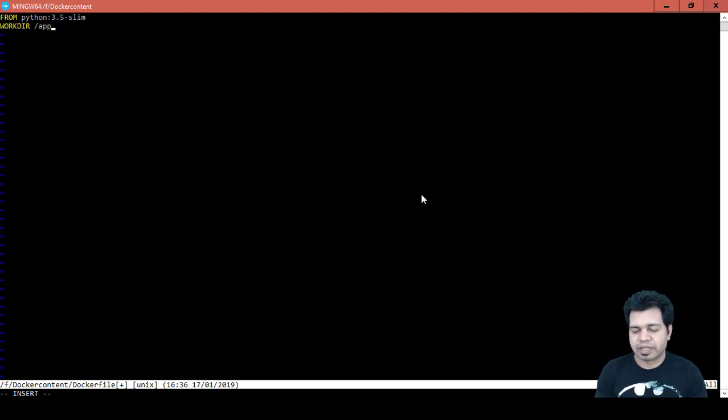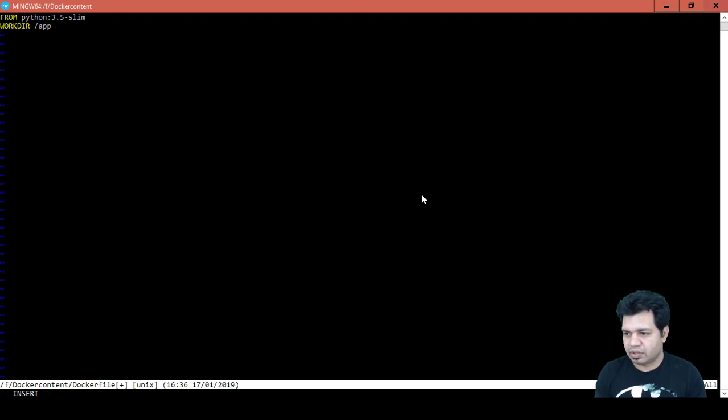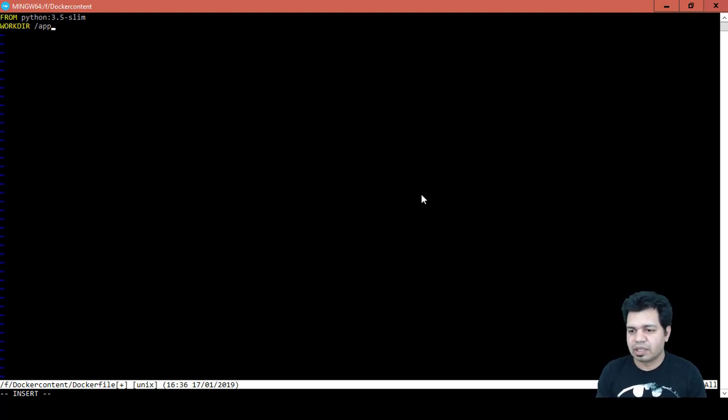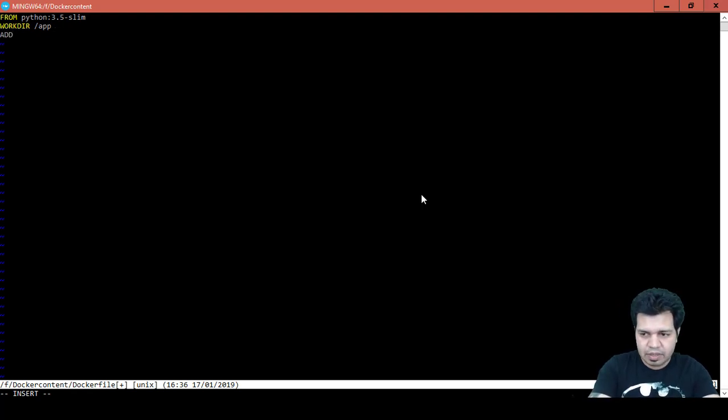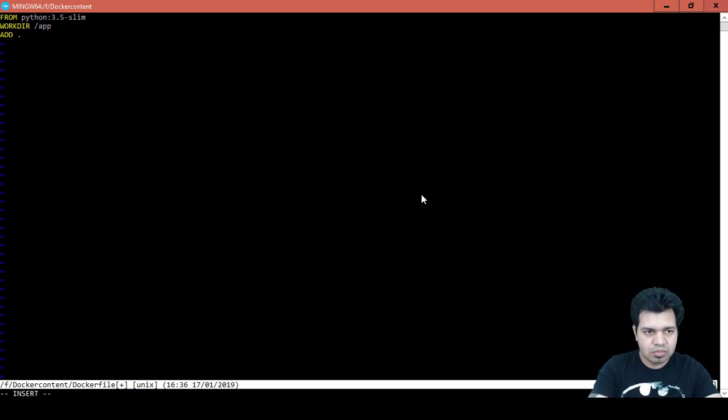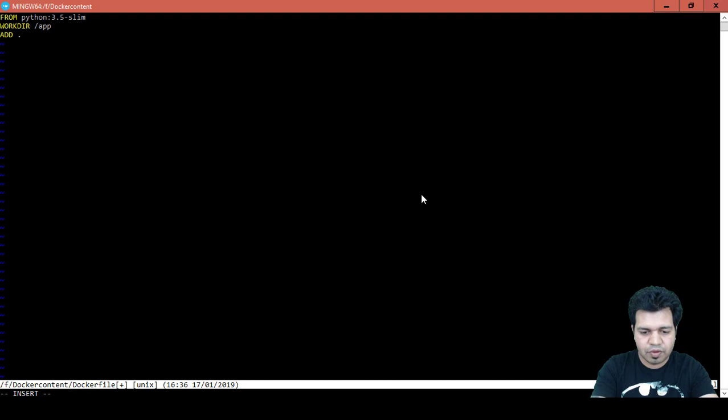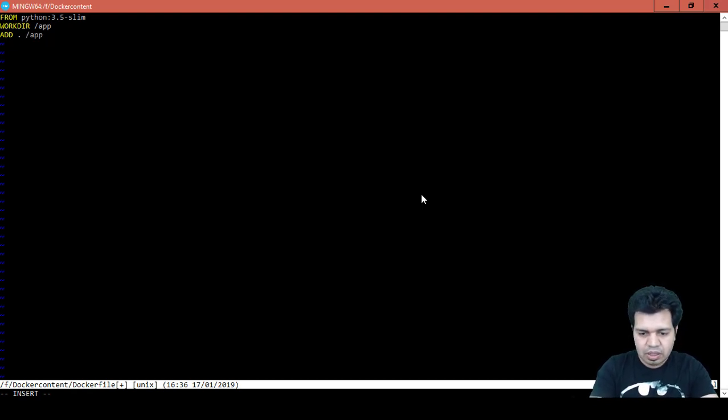Next we will copy all the contents of the current directory to the container at /app folder using command ADD dot, because we are copying from current directory, so dot is for current directory to which directory /app.